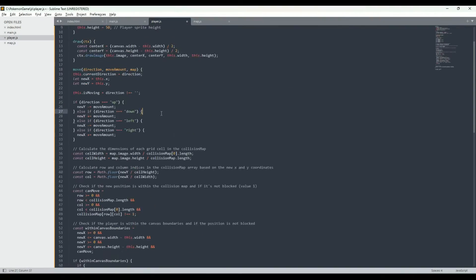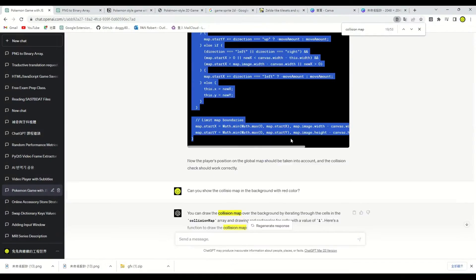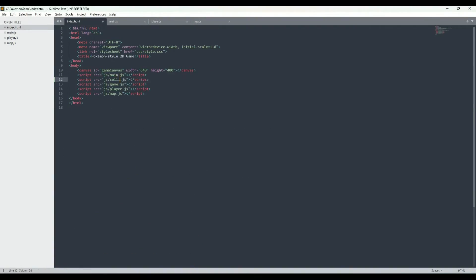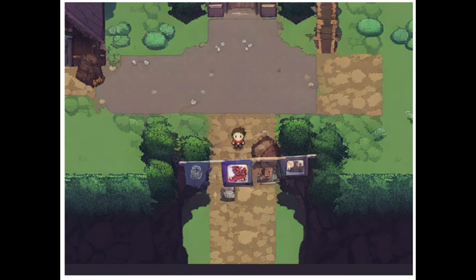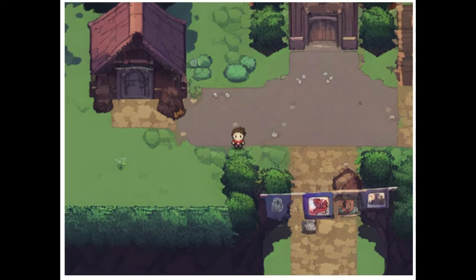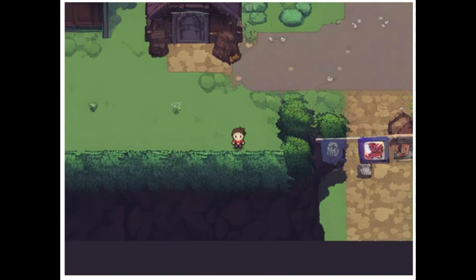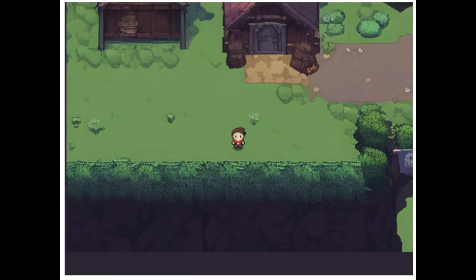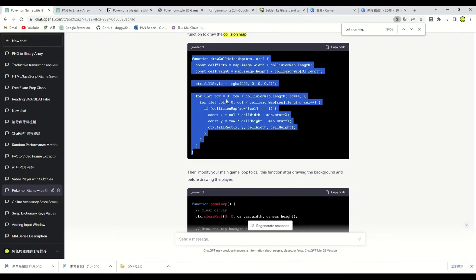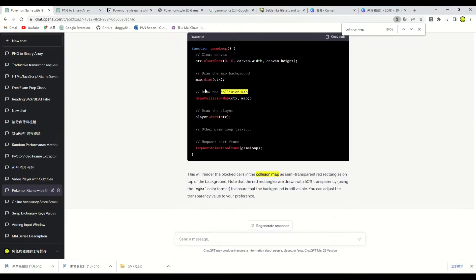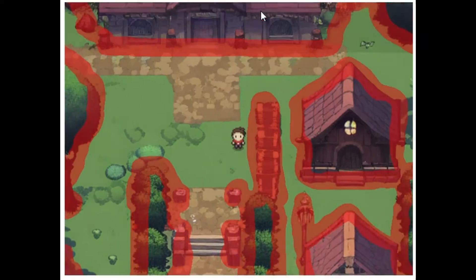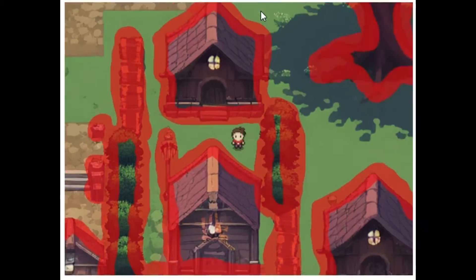Next, let's follow ChatGPT's instructions to update the other code. It looks like the white areas we drew are working, the character can't walk around randomly anymore. Let's draw the collision map with red color. Drawing red blocks is to help us confirm whether the character is really unable to move according to the collision map.